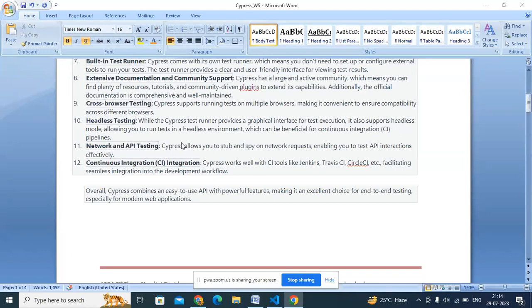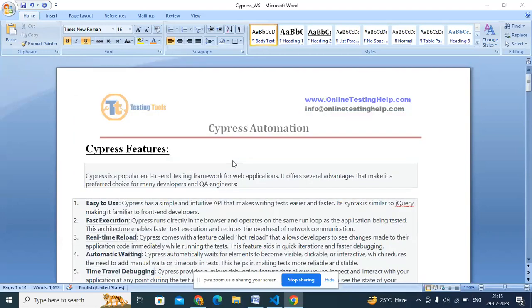Cypress supports almost all different types of requests and different protocols like HTTP and gRPC. Continuous integration is also an important feature — it's built in and you don't need to configure much. I'll show you how to integrate with Jenkins and other tools. Importantly, Cypress supports Angular and React applications, which Selenium does not — and this is a key reason people are migrating to Cypress.